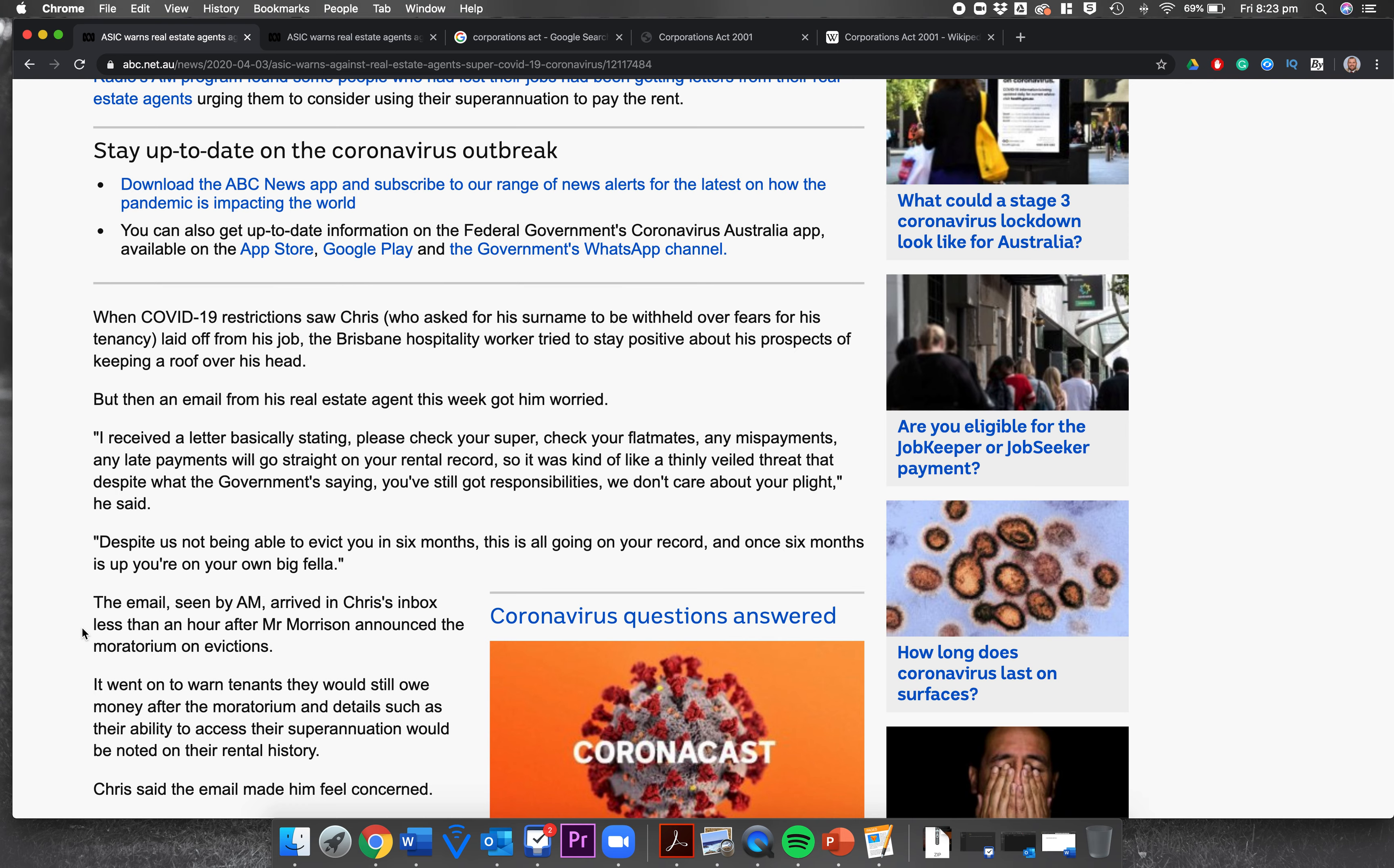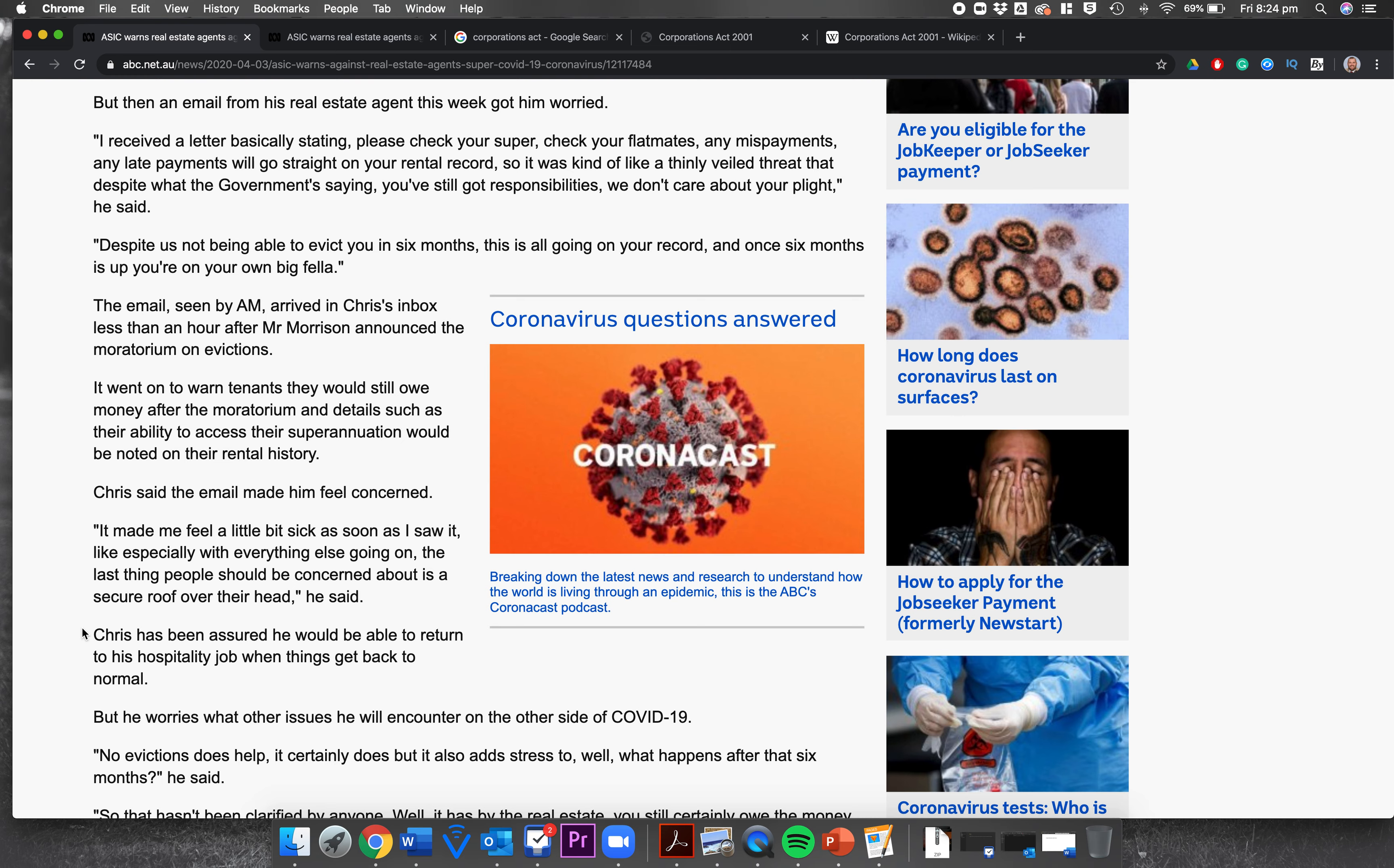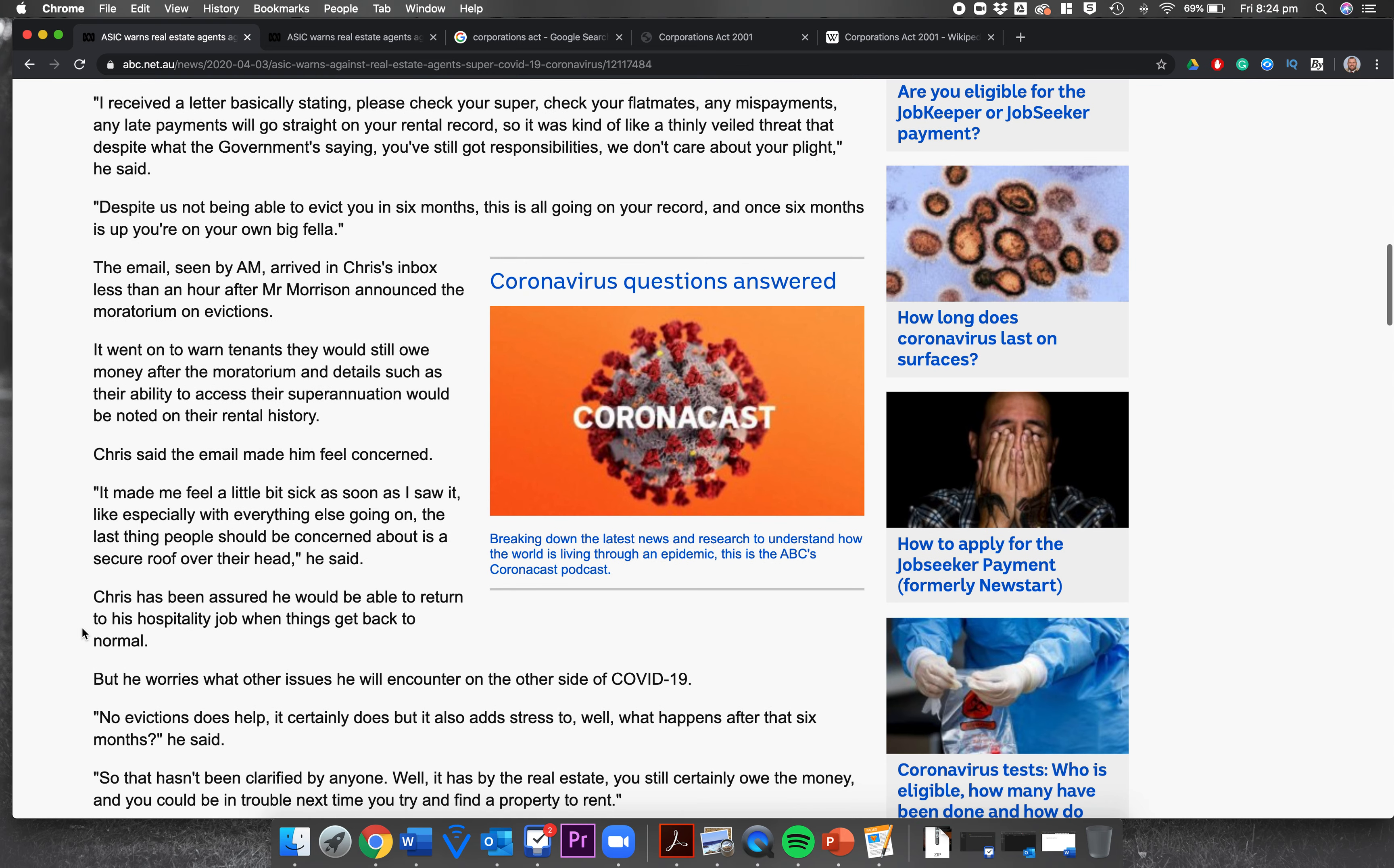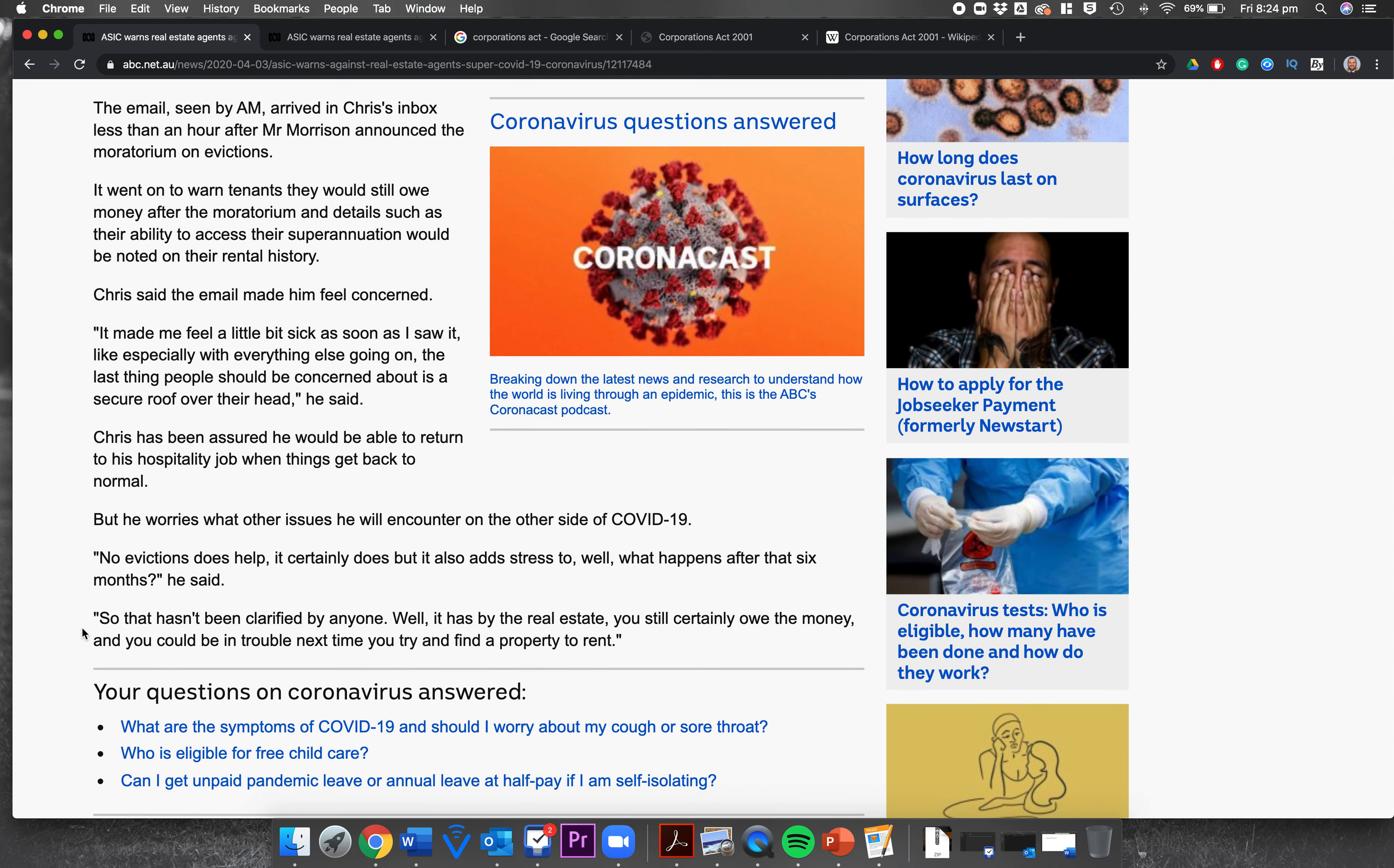It'll look bad for him if he wants to rent somewhere else. So it was kind of like a thinly veiled threat that despite what the government's saying, you've still got responsibilities, we don't care about your plight, he said. Despite us not being able to evict you in six months, this is all going on your record, and once six months is up you're on your own, big fella. The email seen by AM arrived in Chris's inbox less than an hour after Mr. Morrison announced the moratorium on evictions. So that's quick work by the real estate agents to make sure they keep getting paid.